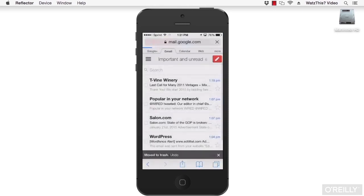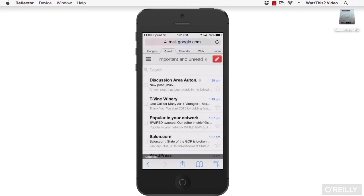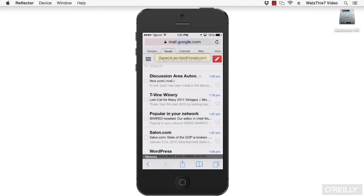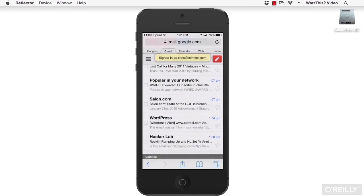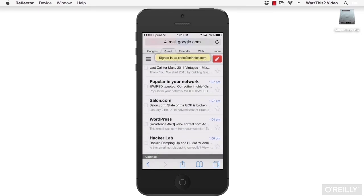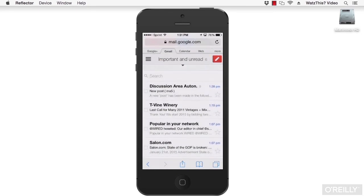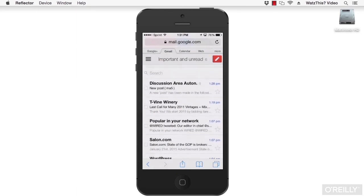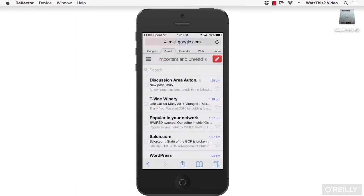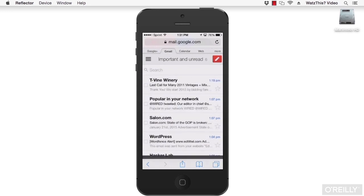The Gmail mobile website also has a lot of the features you'd expect from the native app for Gmail. Smooth scrolling, you can slide to delete, and you can read mail offline.